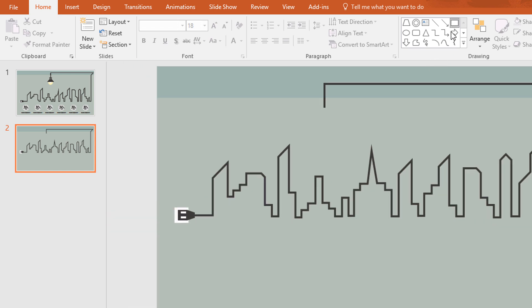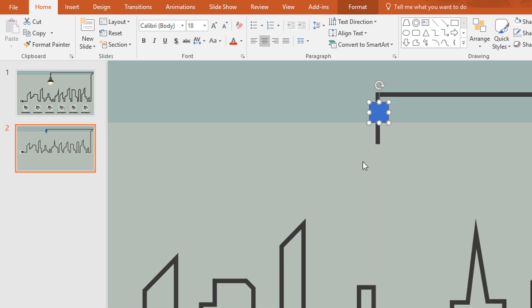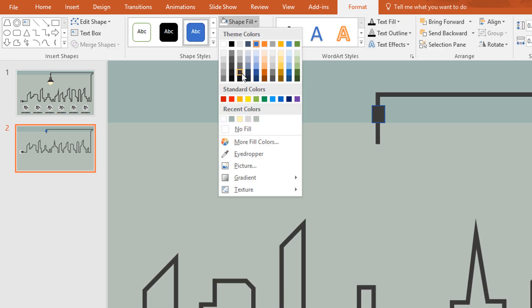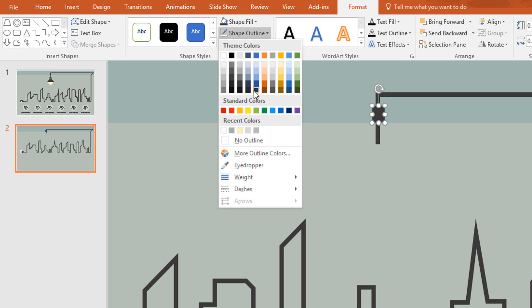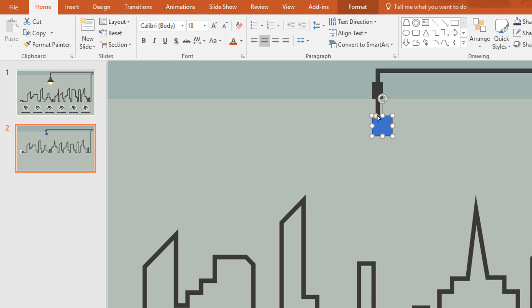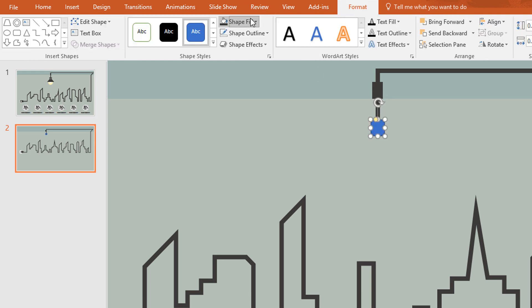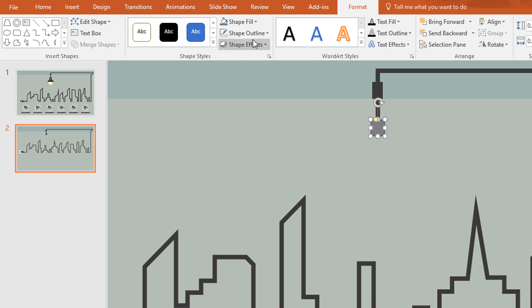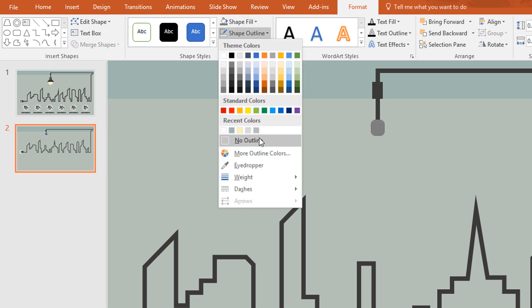After that I will create the light shape so pick a rectangle shape and make it like this. Then go to format, change the color from shape field and make no outline. Then again pick a double corner rectangle shape and make it like this. And then again go to format, change the color and make no outline.